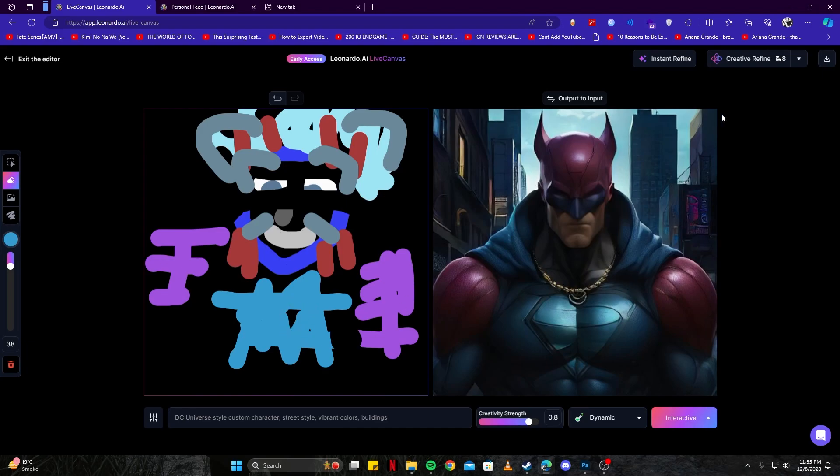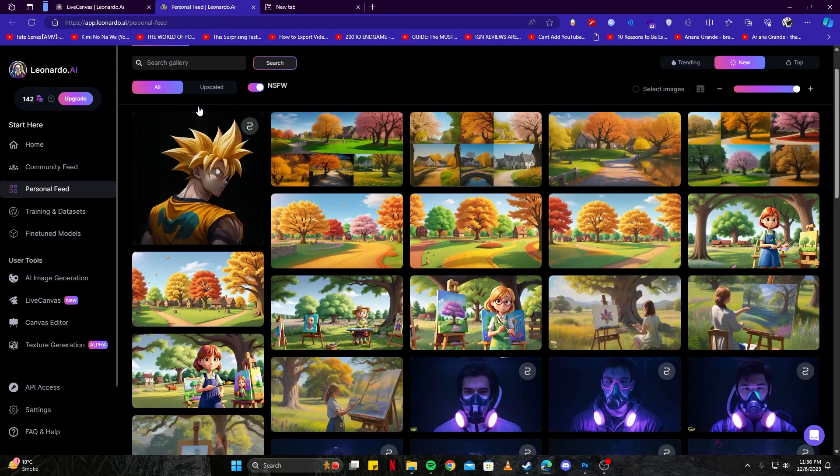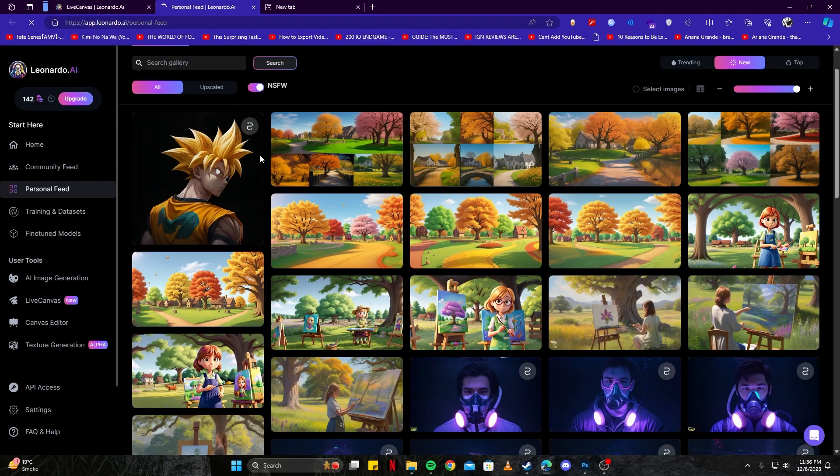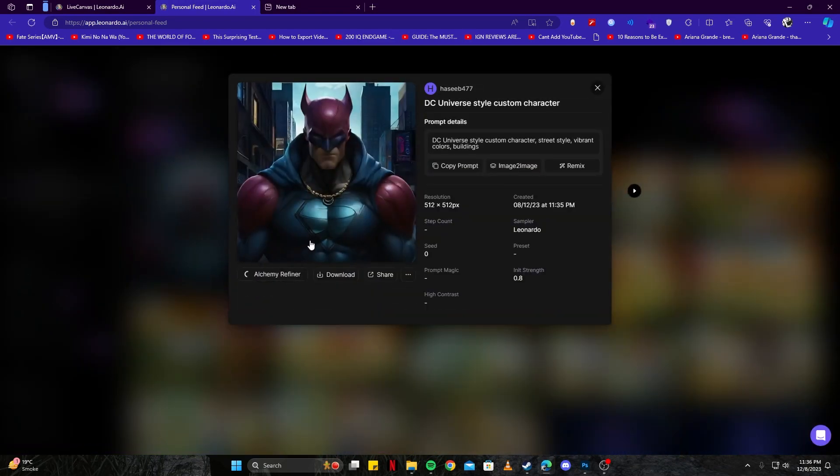It clearly understood our requirement when we try to generate this drawing here. Now let's go ahead and refine this character and see what we come up with. Now we can actually look at it with our personal feed if we just give it a refresh on the page. There we have our DC Universe style character.